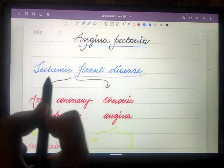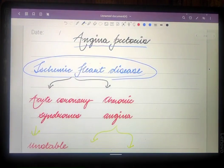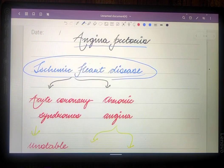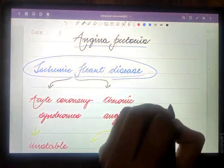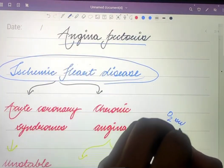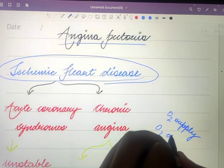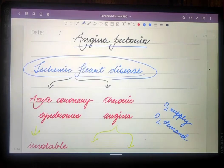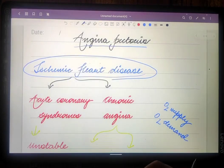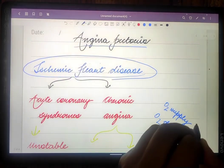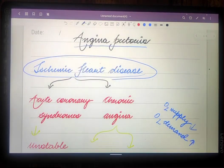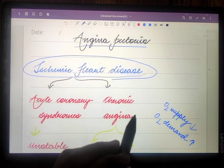When studying this topic, we first have to know about ischemic heart disease. Ischemic heart disease is a condition arising due to an imbalance between the oxygen supply to the myocardium and the oxygen demand by the myocardium. The demand of oxygen by the myocardium increases while oxygen supply decreases, creating an imbalance.